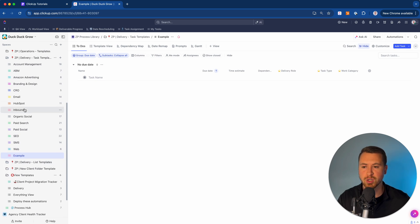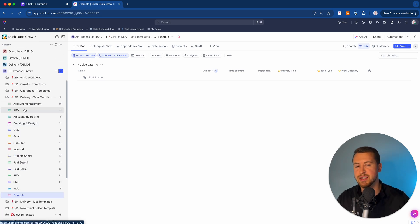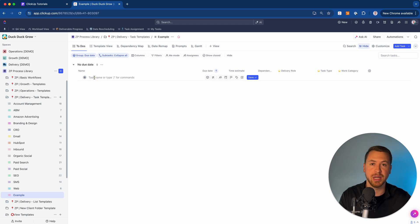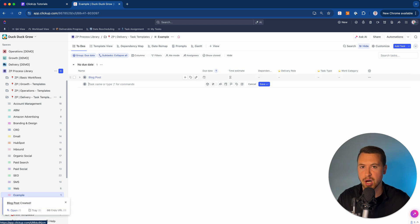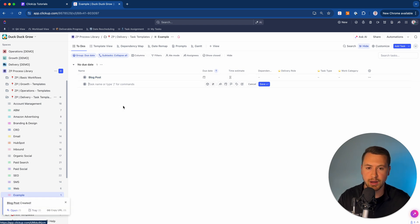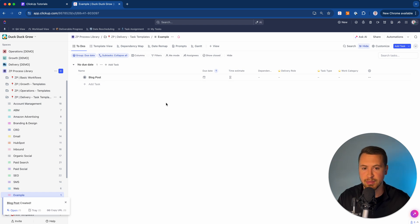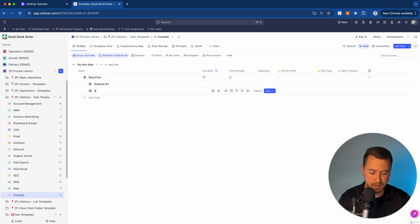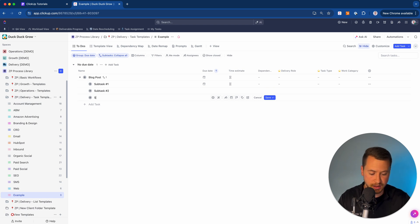If I come here into my ClickUp workspace, to actually use dependencies inside of ClickUp, we need to go ahead and set up some tasks. I'm going to start building out a workflow. For this example, let's say we're writing a blog post for either our company or for a client. At the parent task level, I'm going to name that "blog post," and then underneath that I'm going to set up some subtasks.